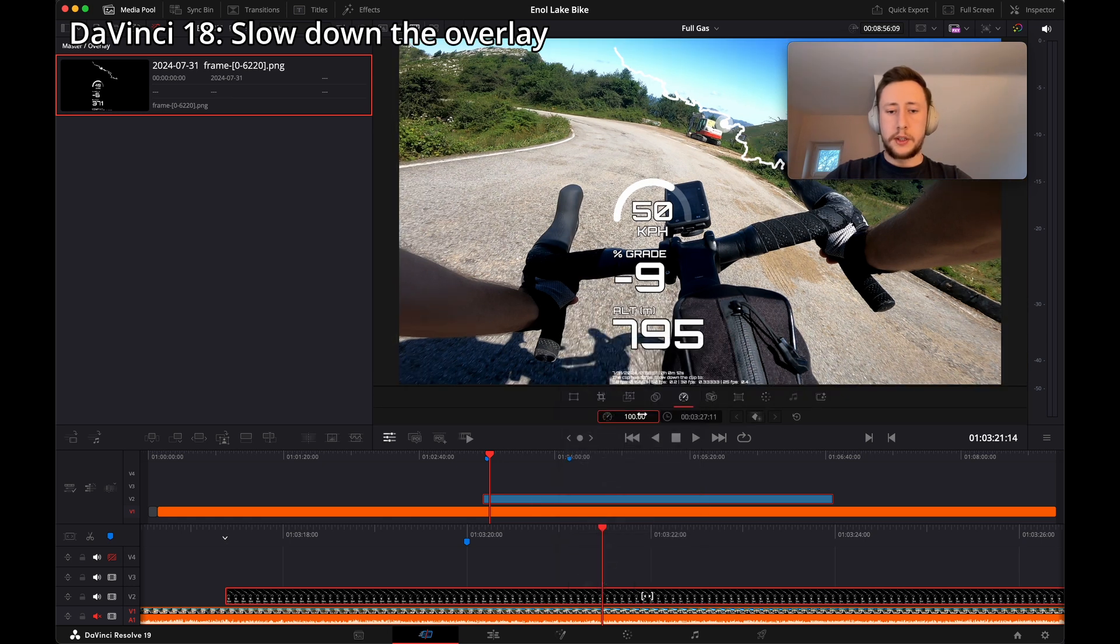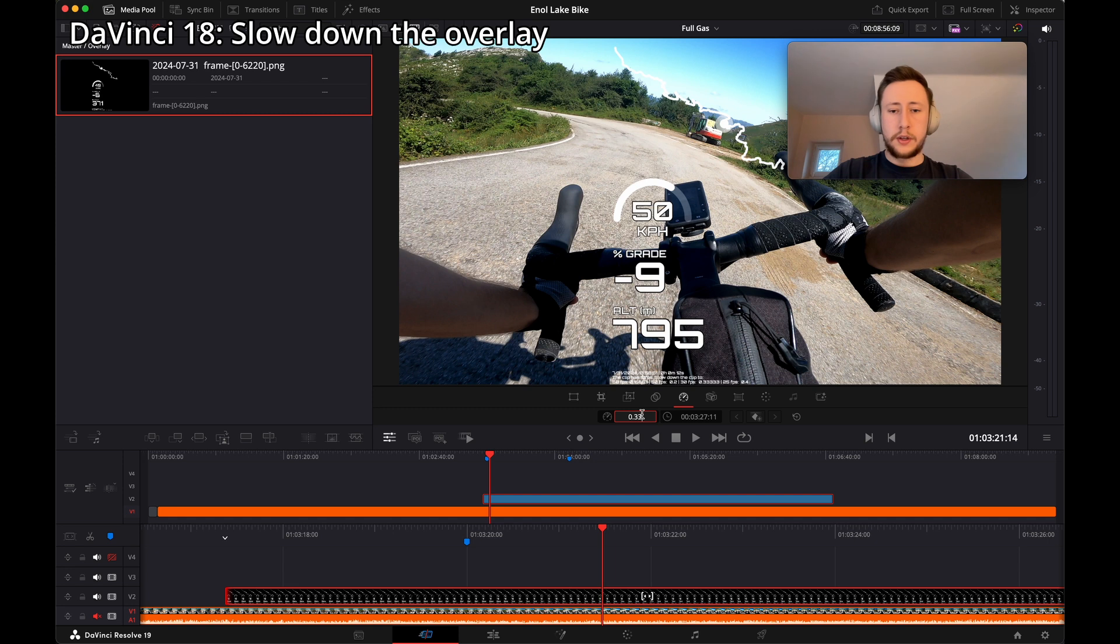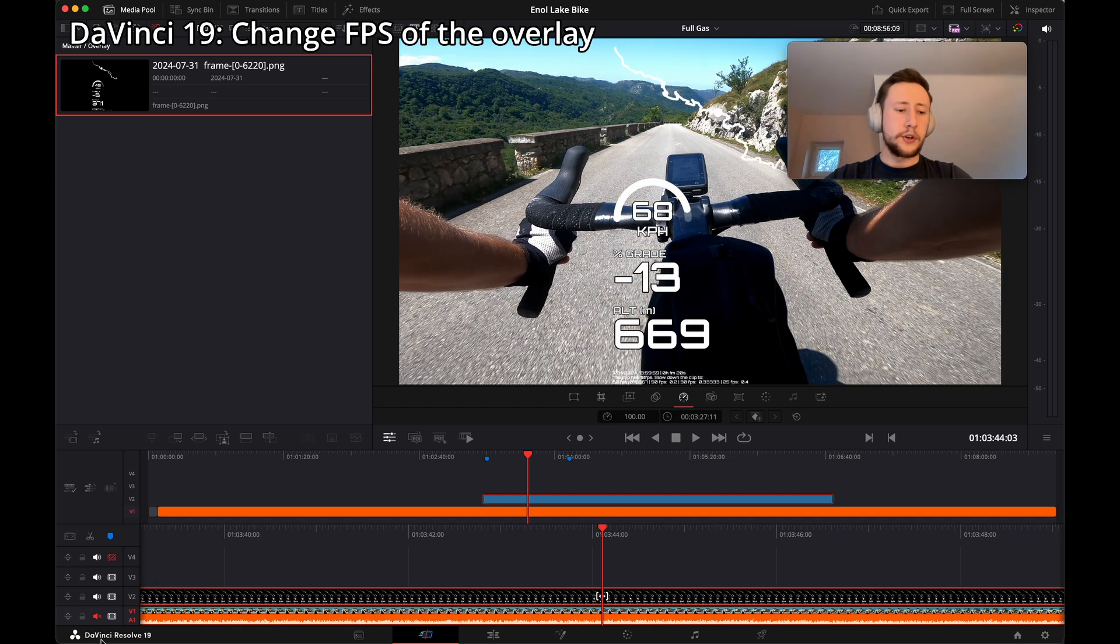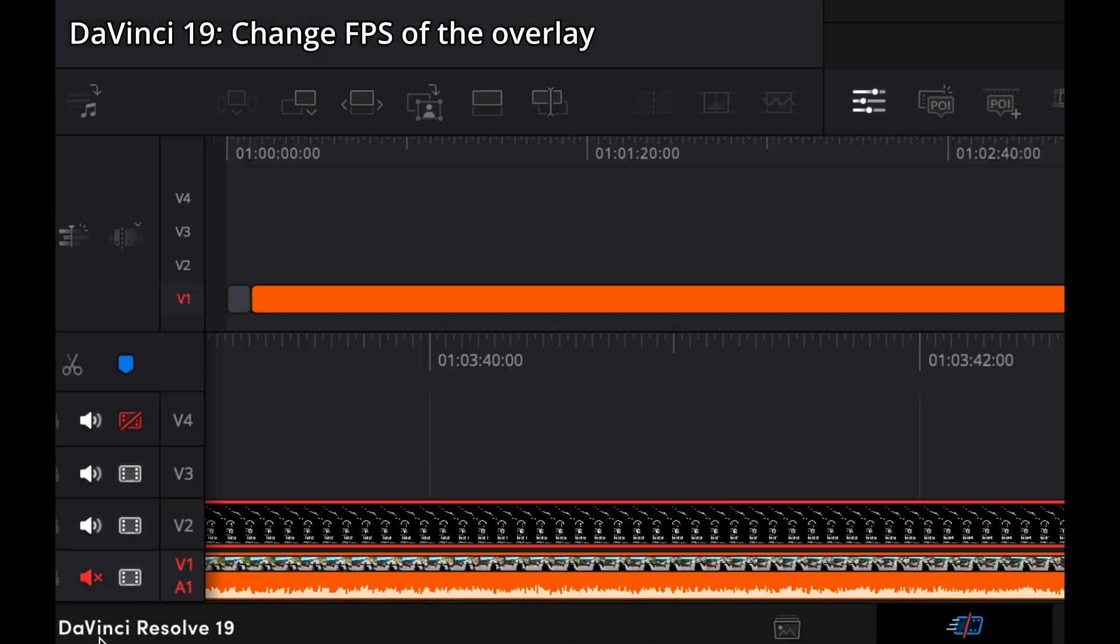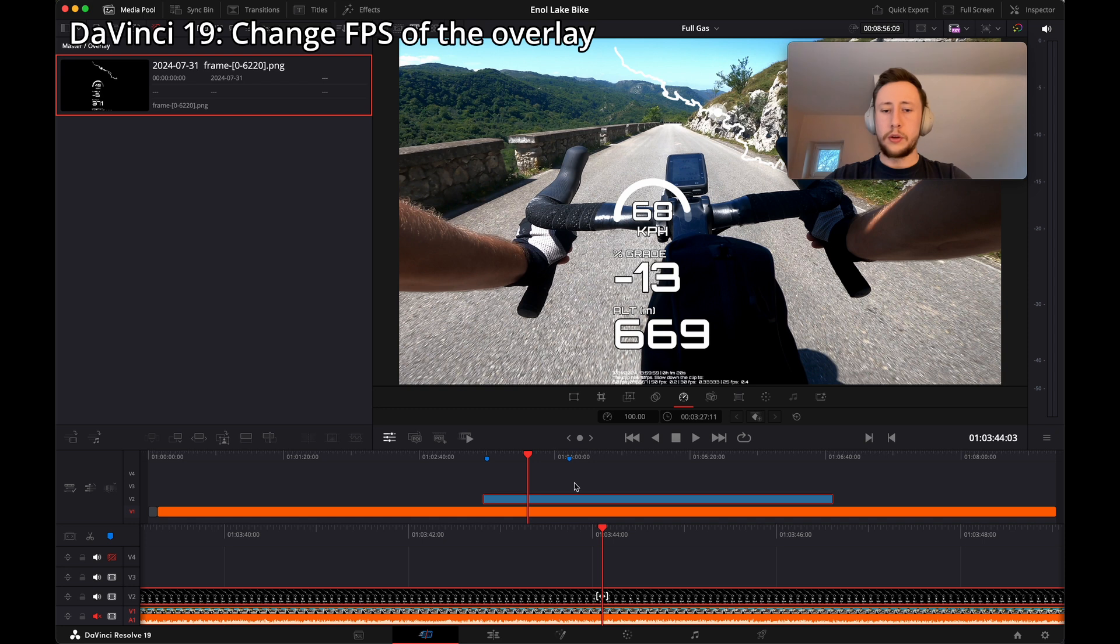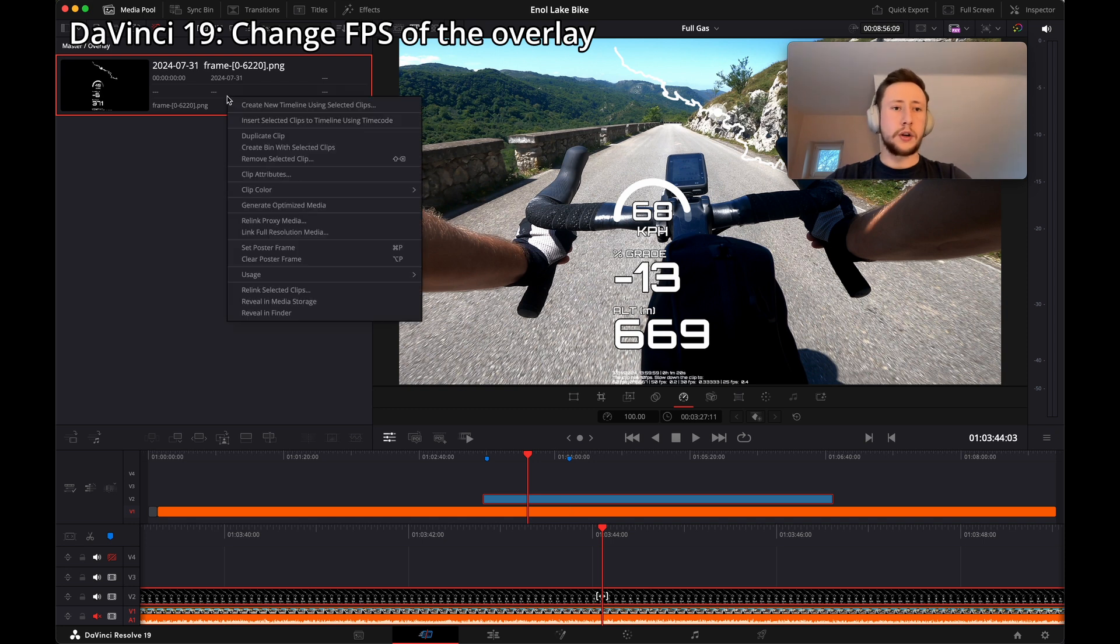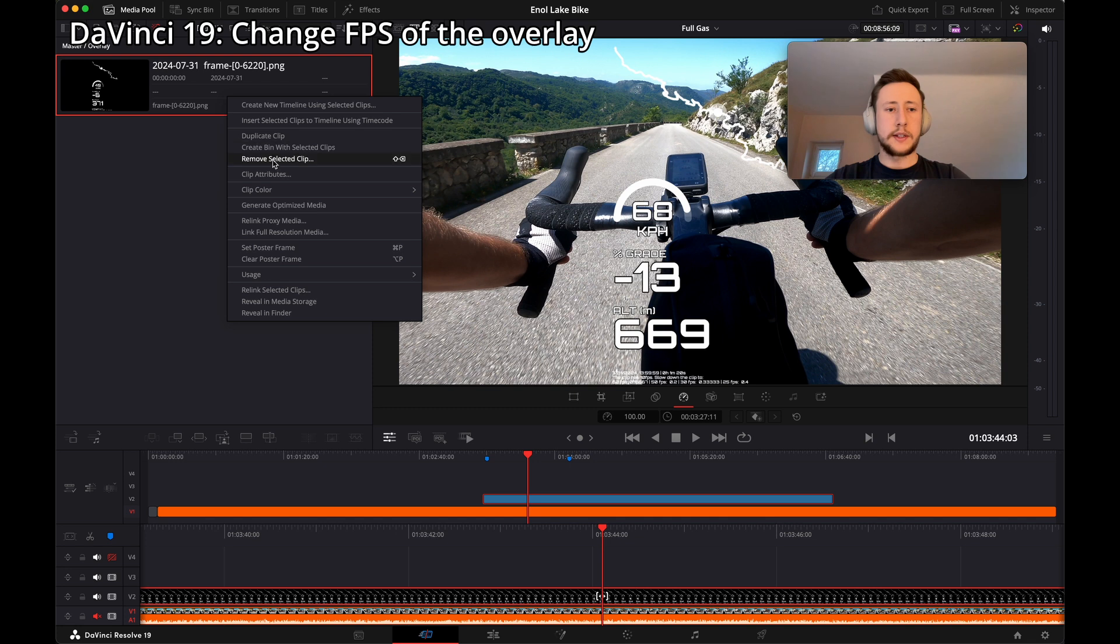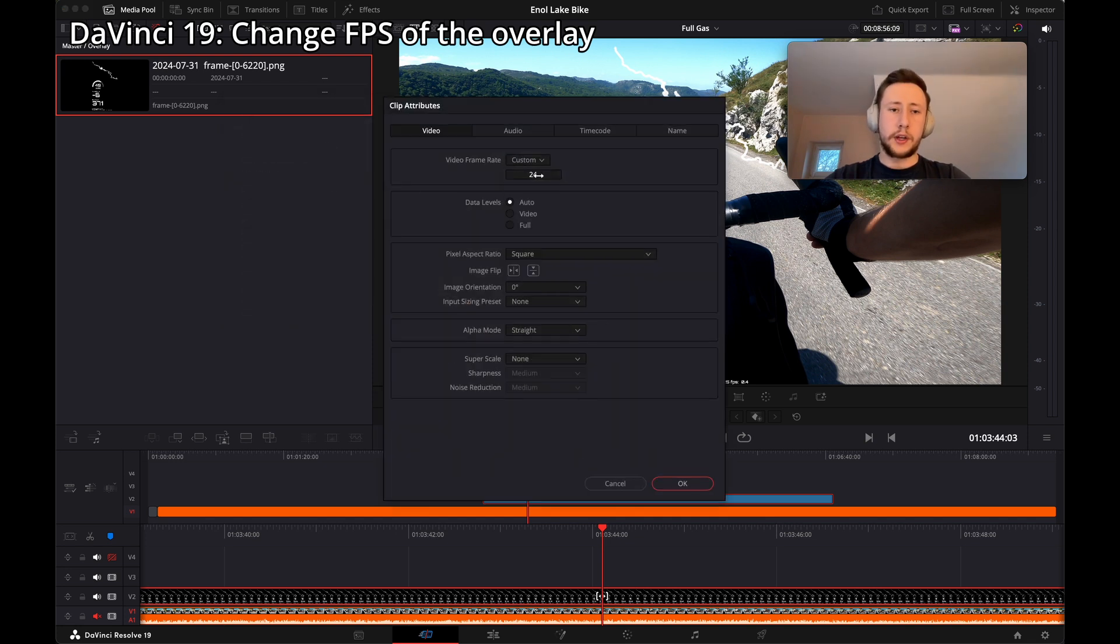If you use DaVinci Resolve 19, we don't need to slow down the clip. It's just a matter of changing settings of the clip. So let's open the context menu, let's click clip attributes, change frame rate of the overlay to 10 FPS because this is the frame rate that we used to generate.